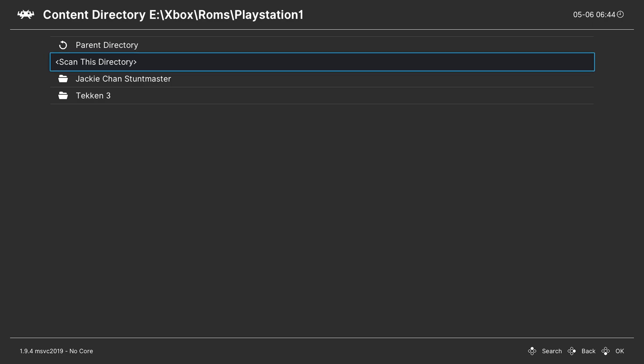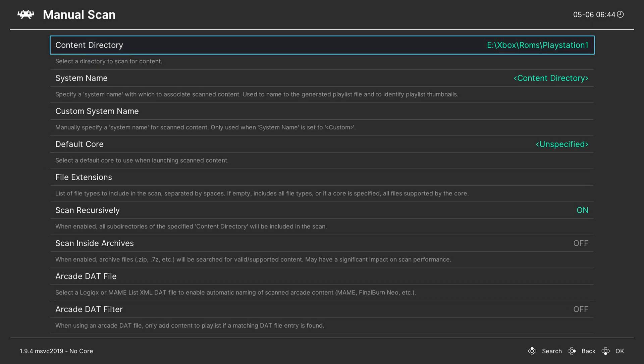Now I'd recommend scanning the top most directory where all of your games will be inside so we can automatically concatenate everything here. So I have my PlayStation 1 folder here where I will only be putting PlayStation 1 games inside. So what I'm going to do is simply selecting scan this directory and now we have selected that directory.